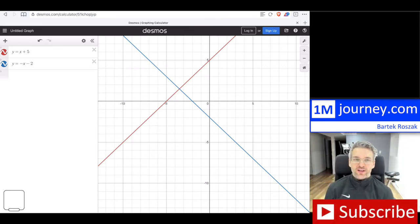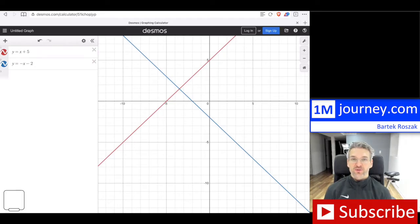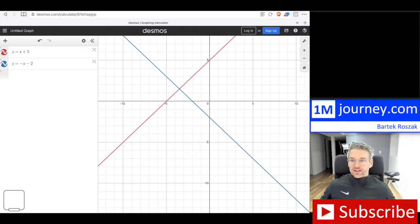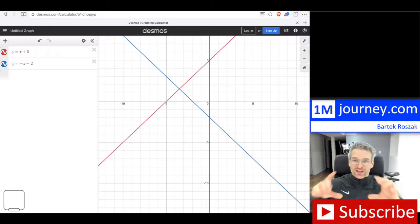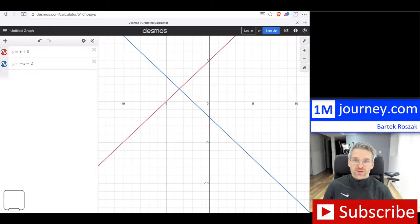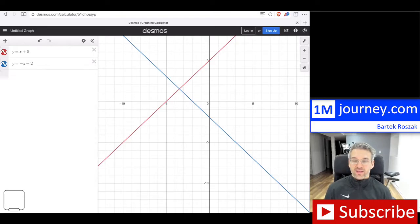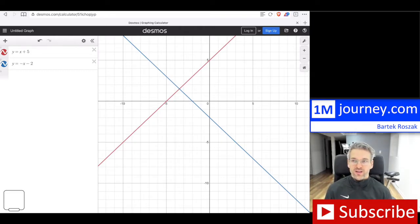Hi, welcome to the video. I just want to show you how to share your actual graph which you create on Desmos with anybody — your friends, teachers, or anybody else. What I mean by sharing is not taking an image of the screen and sending that image to somebody, but actually sending a link where somebody can open it and see exactly what you created on Desmos.